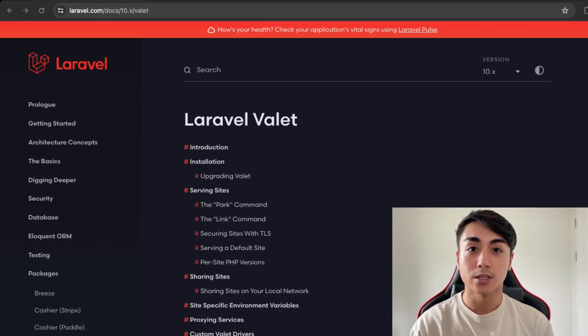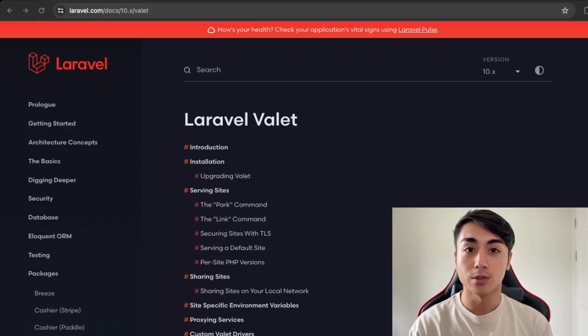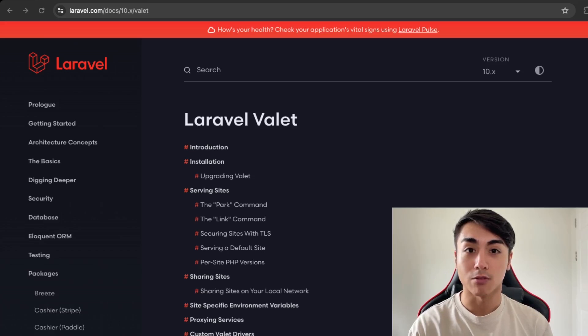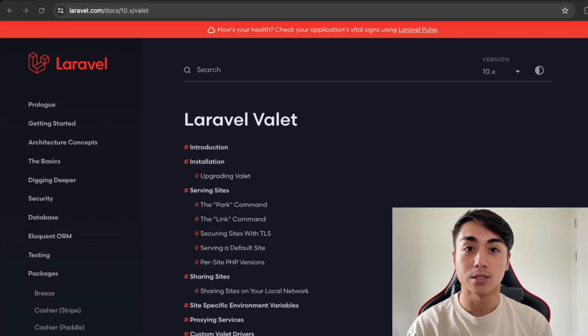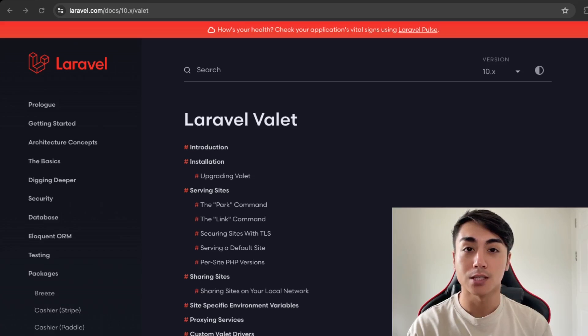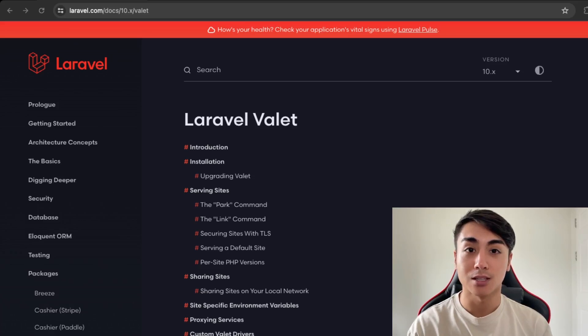So this concludes the end of the video. I hope you're able to set up a local dev environment with Laravel Valet. If you're looking for help with your website or online business strategy, then you can check out my website, mapletmedia.ca. Please like and subscribe for more content like this and I'll see you guys in the next video. Thanks.